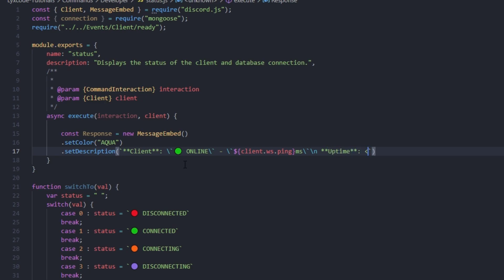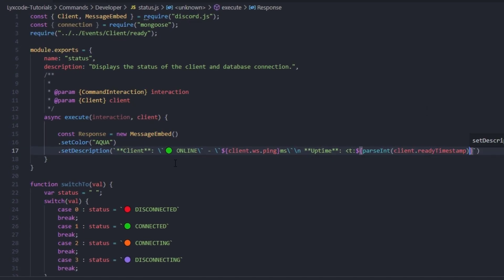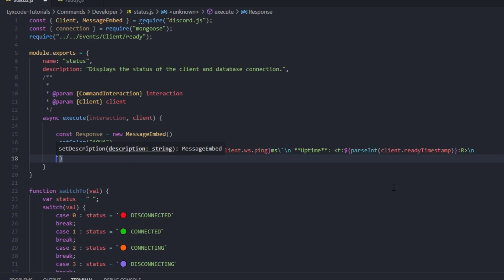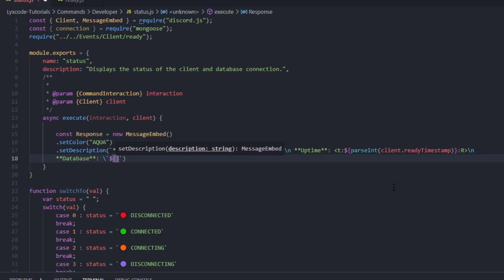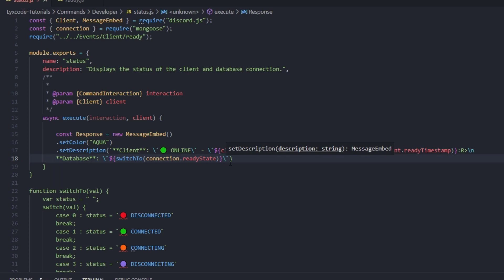Uptime is going to use a Discord timestamp bracket — we use parse and then client.readyTimestamp to style the new Date. Then we create a new line for the database field. We type 'Database' and style it, then call our switchTo function passing connection.readyState. That's basically it — no need for another new line.